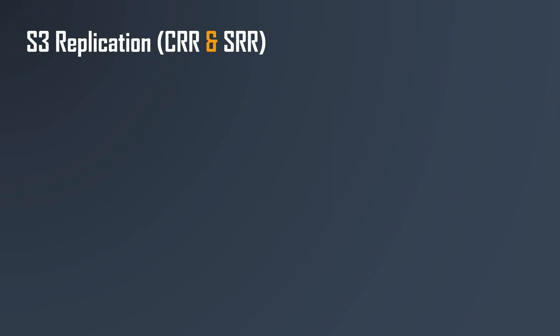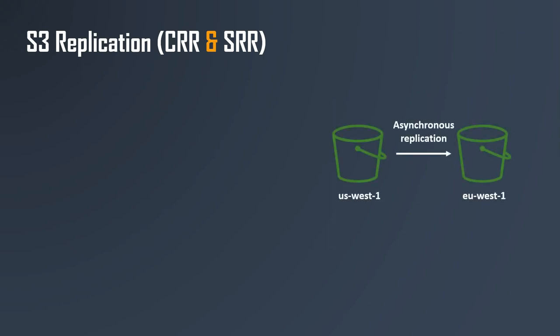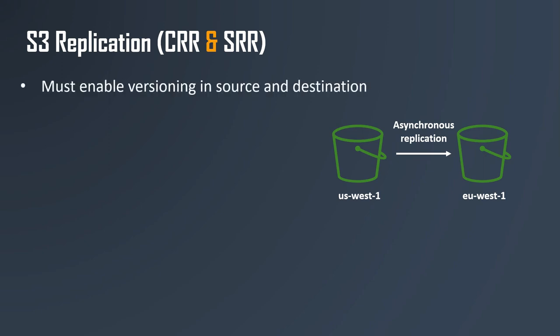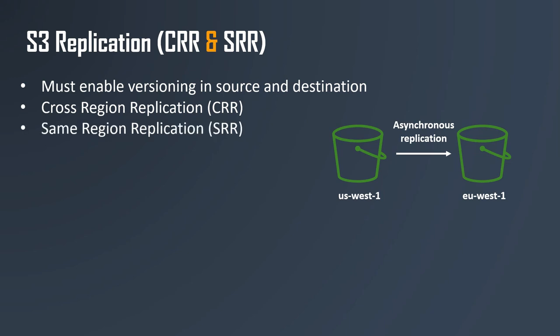At its core, the idea is we have an S3 bucket in one region and we want to replicate it asynchronously into another region, into another bucket. To do so, we first must enable versioning in the source and destination buckets. Then we can set up two different things: cross region replication (CRR) if the two buckets are in different regions, or same region replication (SRR) if the two buckets are in the same regions.